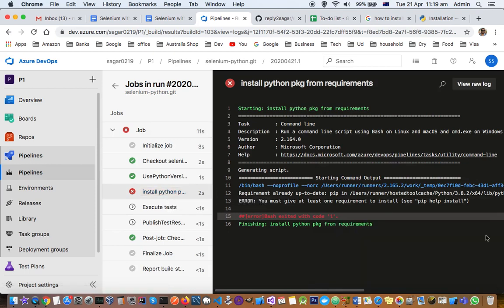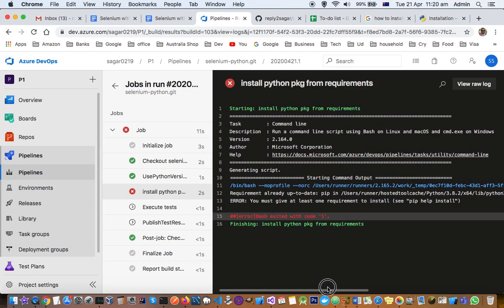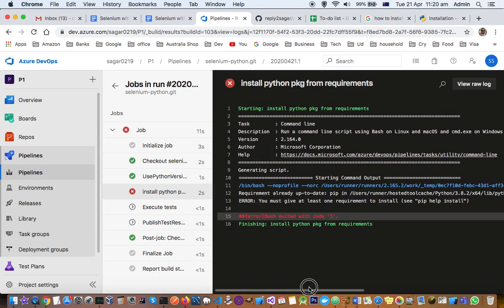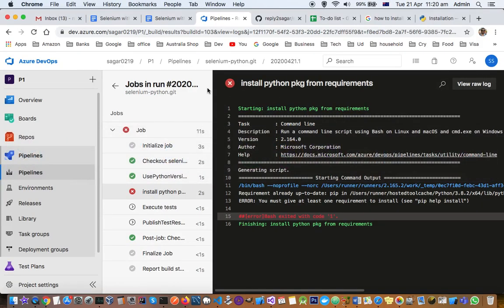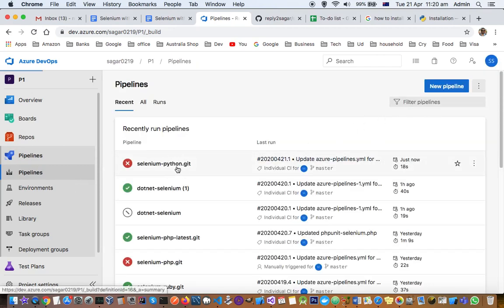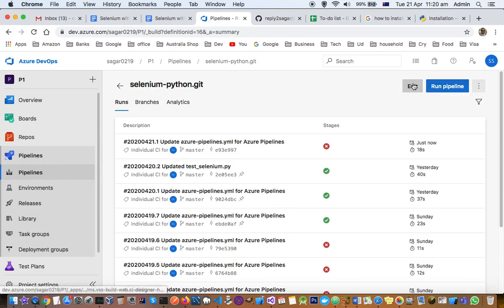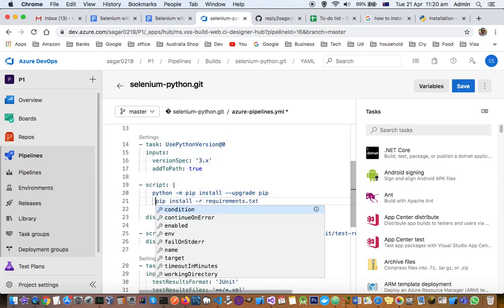Instead of Python, let's see what error is occurring. The error says: "We must give at least one requirement to install." So basically we didn't specify the requirements.txt correctly — that's the error. Let us edit the pipeline and instead of just `pip install`, we need to say `pip install -r requirements.txt`.